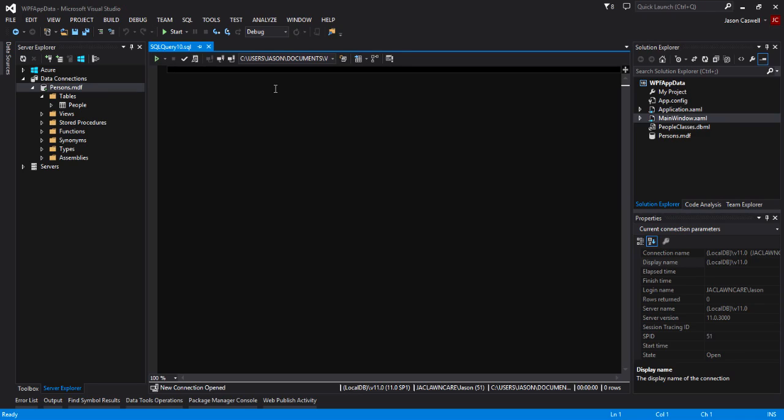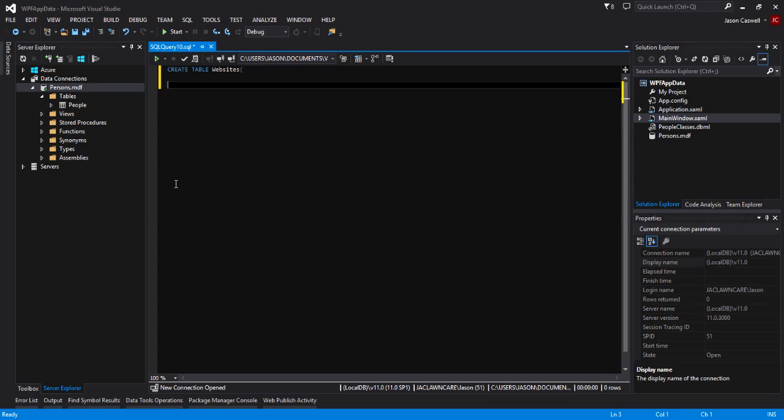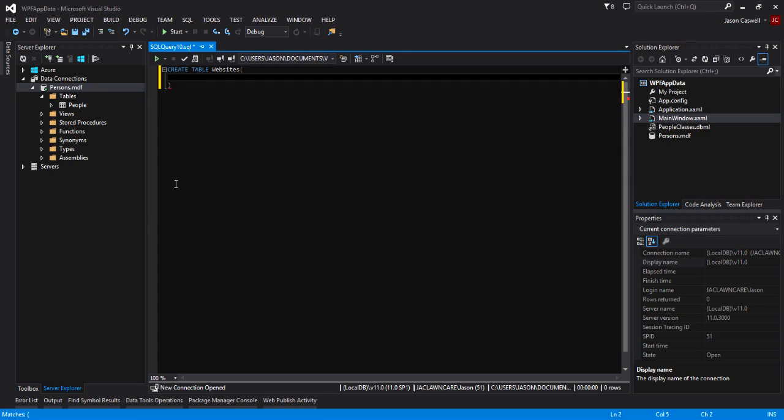As soon as we execute it, it will automatically create the table, insert the data that we tell it to insert, and select all the data and display it in that grid view down at the bottom here in the results. For now we're just going to focus on one statement at a time. The first one that we're going to do is create a new table. Type in CREATE TABLE and then the name of our table. Let's call this one 'websites' and we'll put in opening and closing brackets.